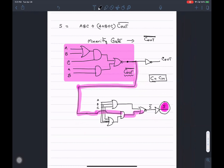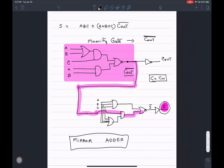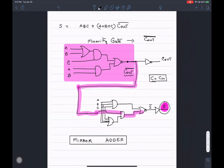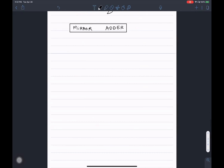This circuit is called a mirror adder. The reason will become apparent when I show you the circuit implementation. All I'm going to do is implement this using CMOS logic — wherever there is an AND gate (product term), I implement it as series transistors; wherever there is an OR gate, I implement it as a parallel combination.